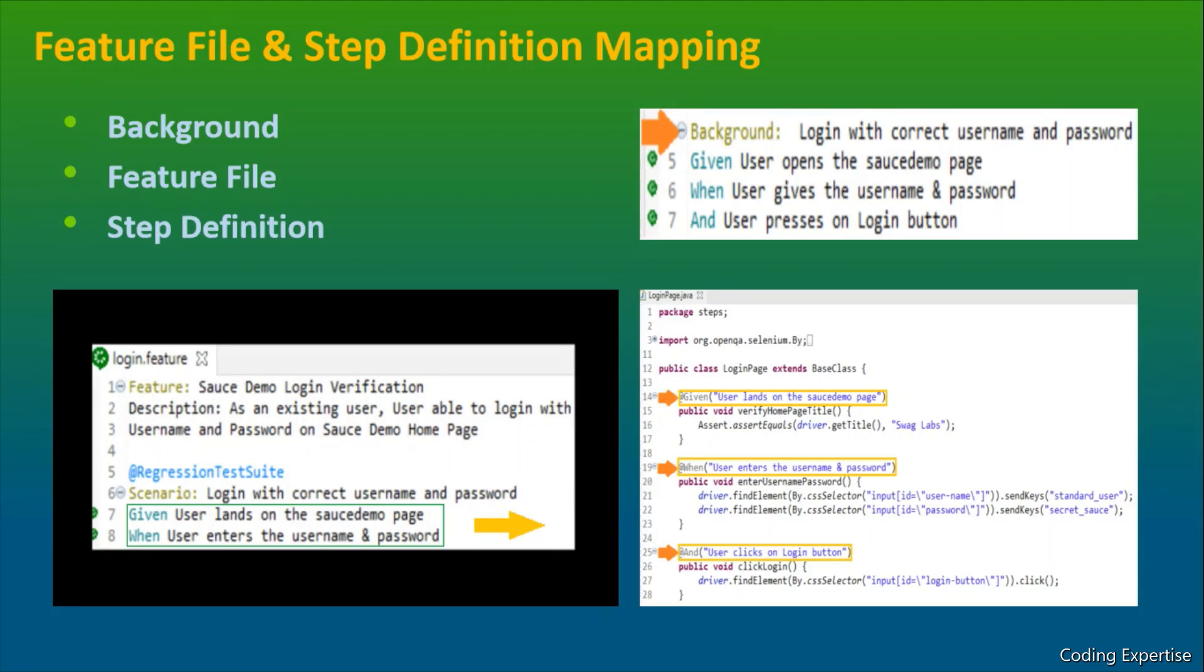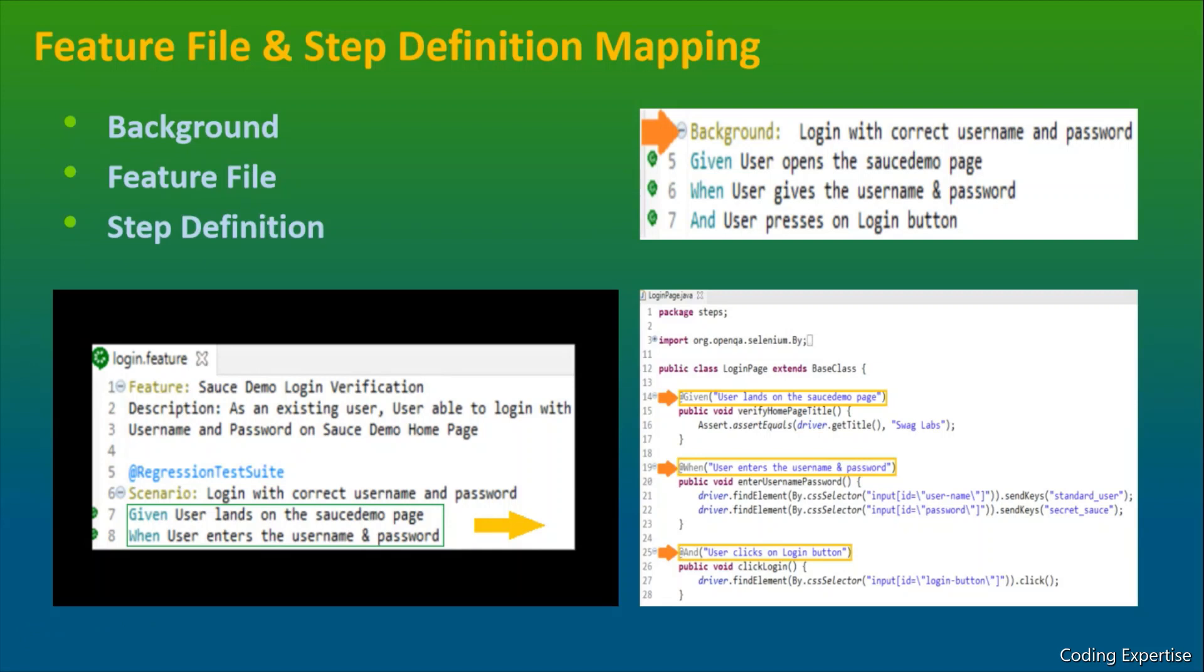Background is nothing but a prerequisite. So we can define this particular scenario like this, login with correct username and password. So given, when, and so, whatever things that we have defined inside a scenario, the same thing can be defined inside a background as well. So that should be common for all the test cases. So that's about background.